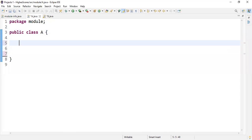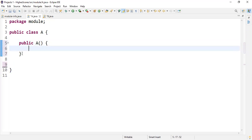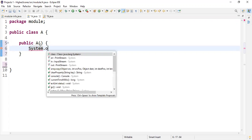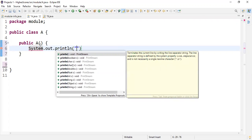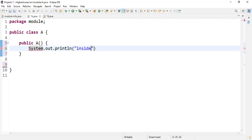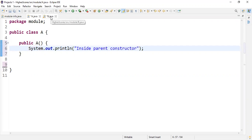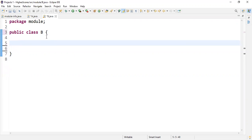Class A — we know a characteristic of classes is that they have constructors. The constructor name essentially has to match the name of the class within which it is contained, which is exactly what's happening here. Just to signify that we're inside this constructor, we'll say 'inside parent constructor.' The parent relationship isn't really established yet, but we'll get to that when we establish the inheritance relationship.